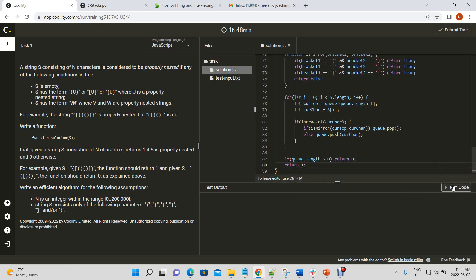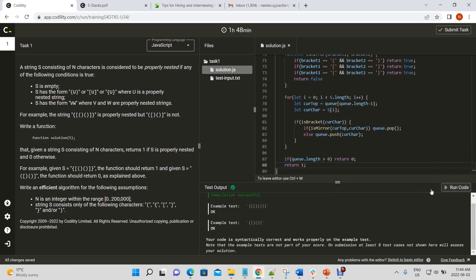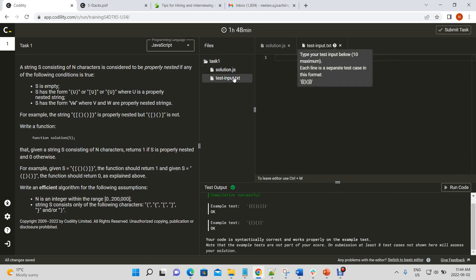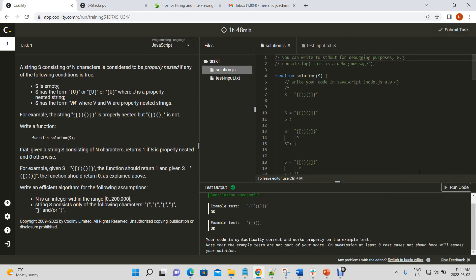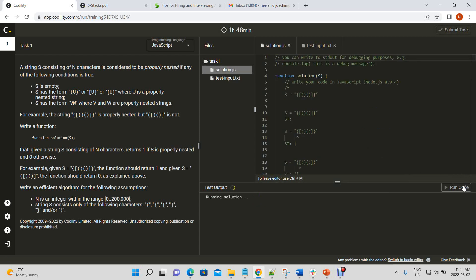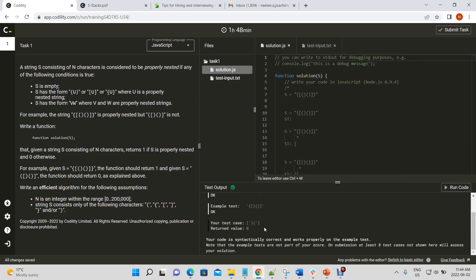All right. So, it says okay, and we'll get tested input. Let's test our invalid conditions. Return value zero, so that looks right. Let's try this as well.